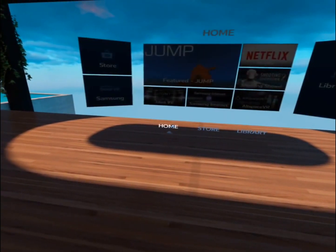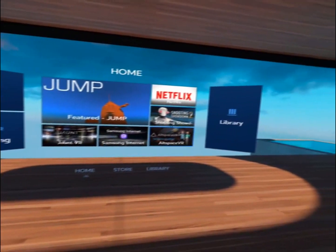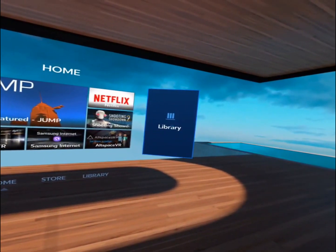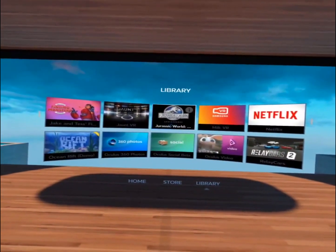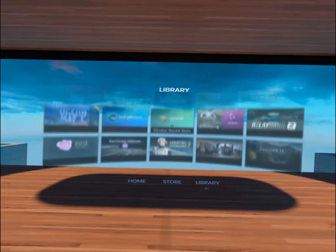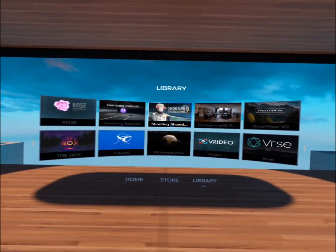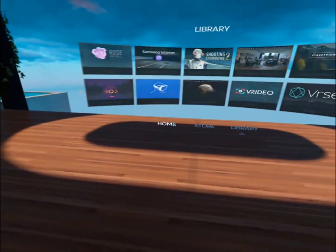Let's go back to the home screen, and then we're going to do the second option. On the right, there's a library box. We're going to tap that box. It takes us right to our library where we can scroll and see all the apps that we've downloaded already.